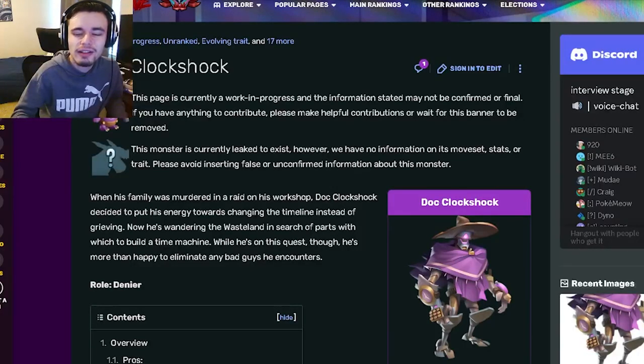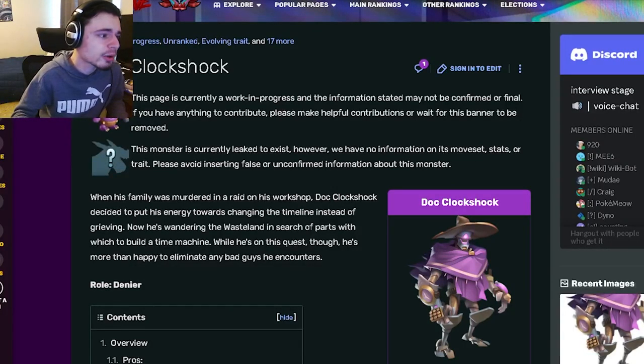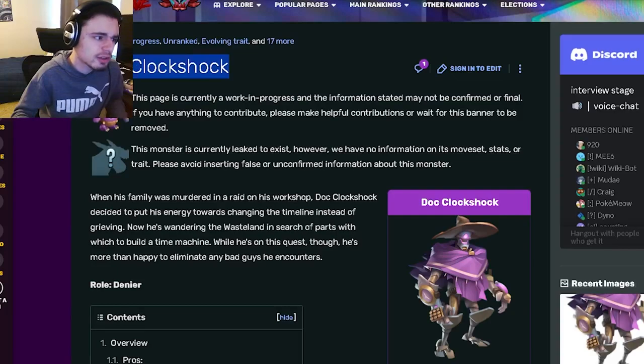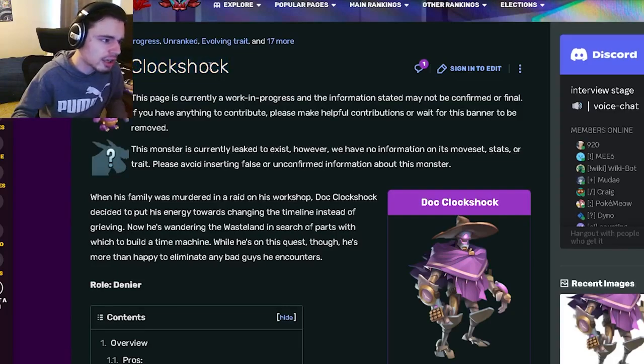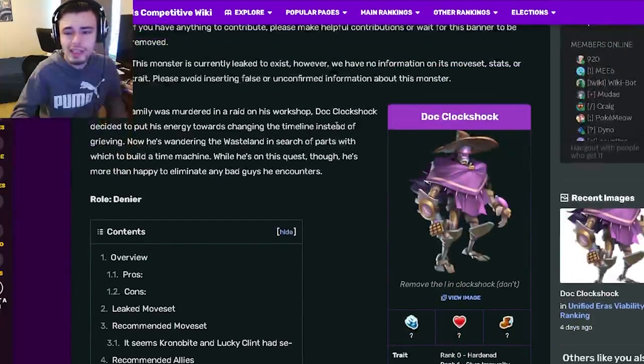Hey guys, it's the Solo Class here and today it's Monster Legends. With this video we're going to be going over Doc Clockshock and I'm going to tell you guys whether or not he is worth getting.